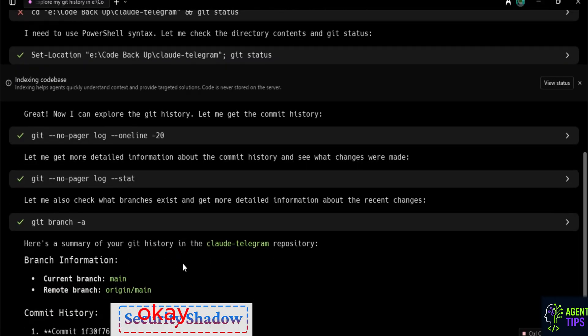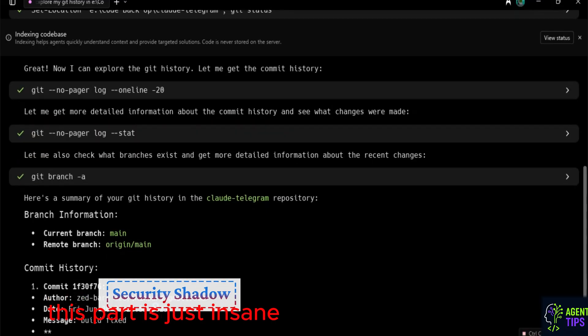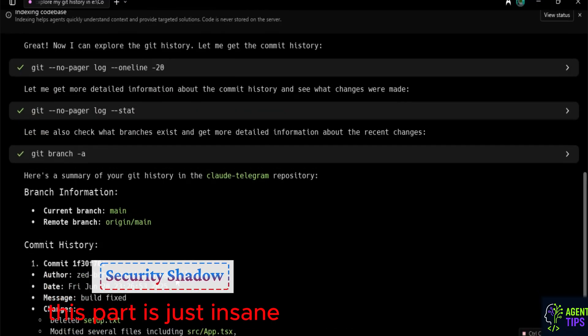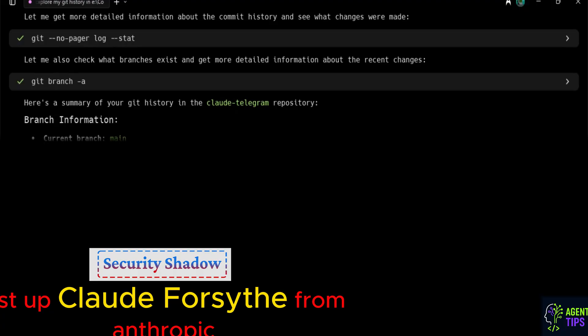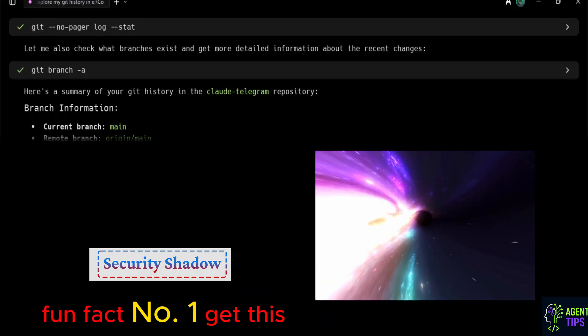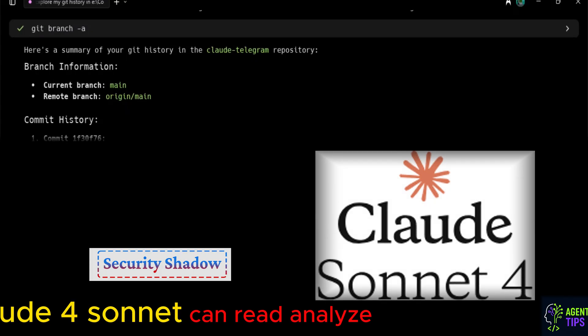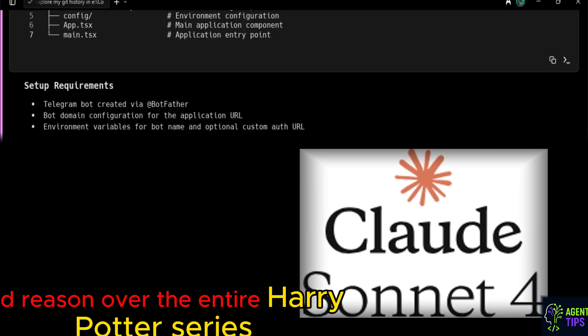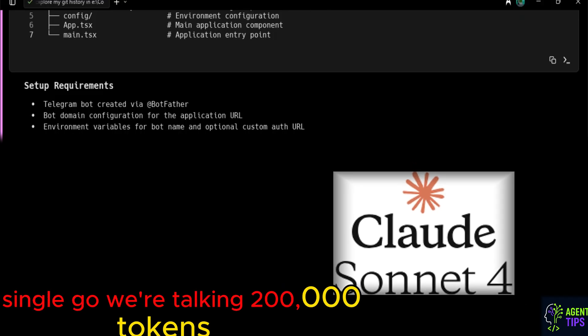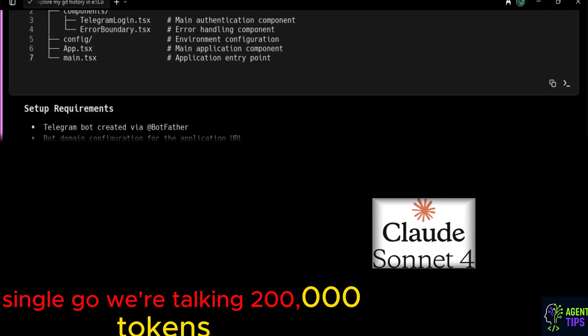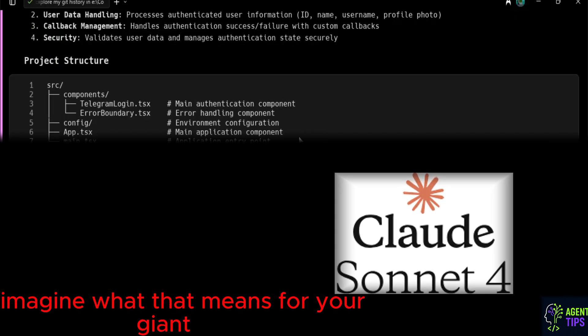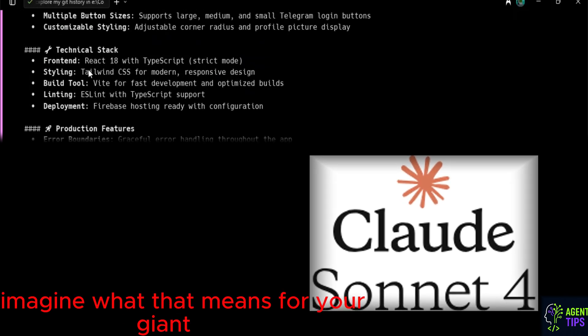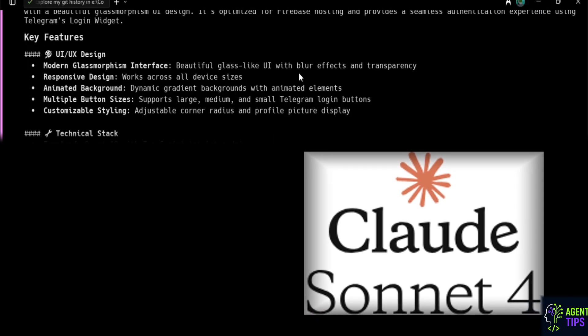Okay, let's talk about the heavy hitters you get to play with. This part is just insane. First up, Claude Forsonnet from Anthropic. Fun fact number one, get this. Claude Forsonnet can read, analyze, and reason over the entire Harry Potter series in a single go. We're talking 200,000 tokens. The entire series. Now, just imagine what that means for your giant, messy enterprise code base.